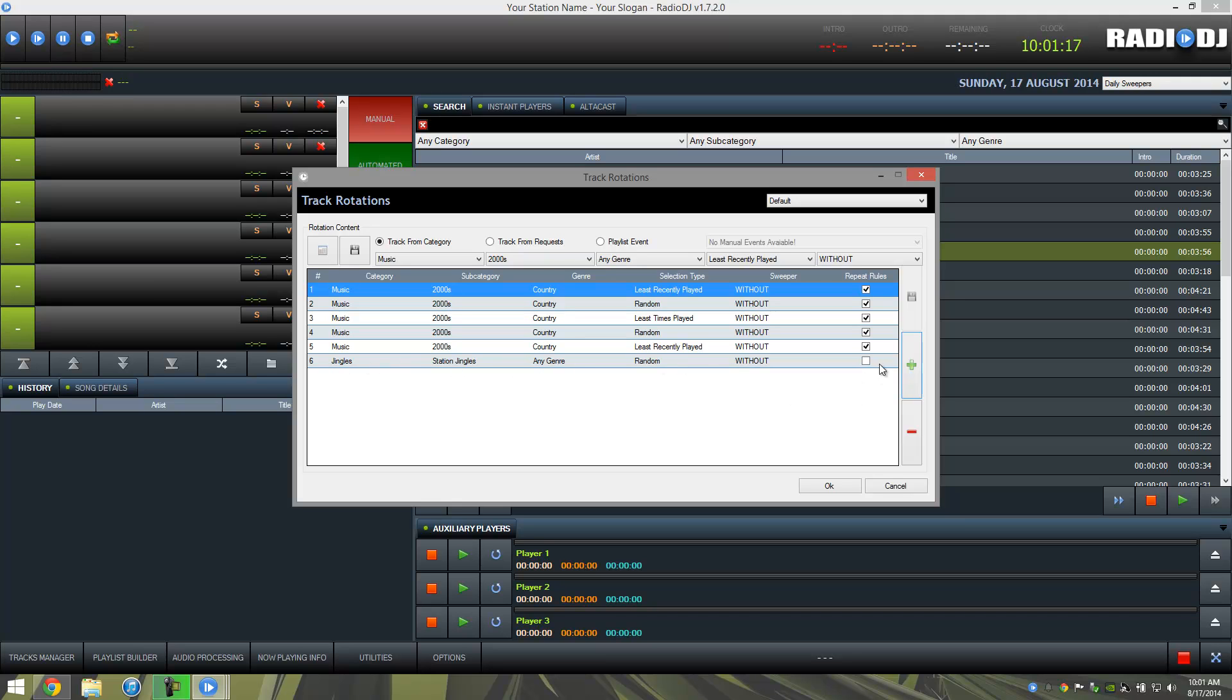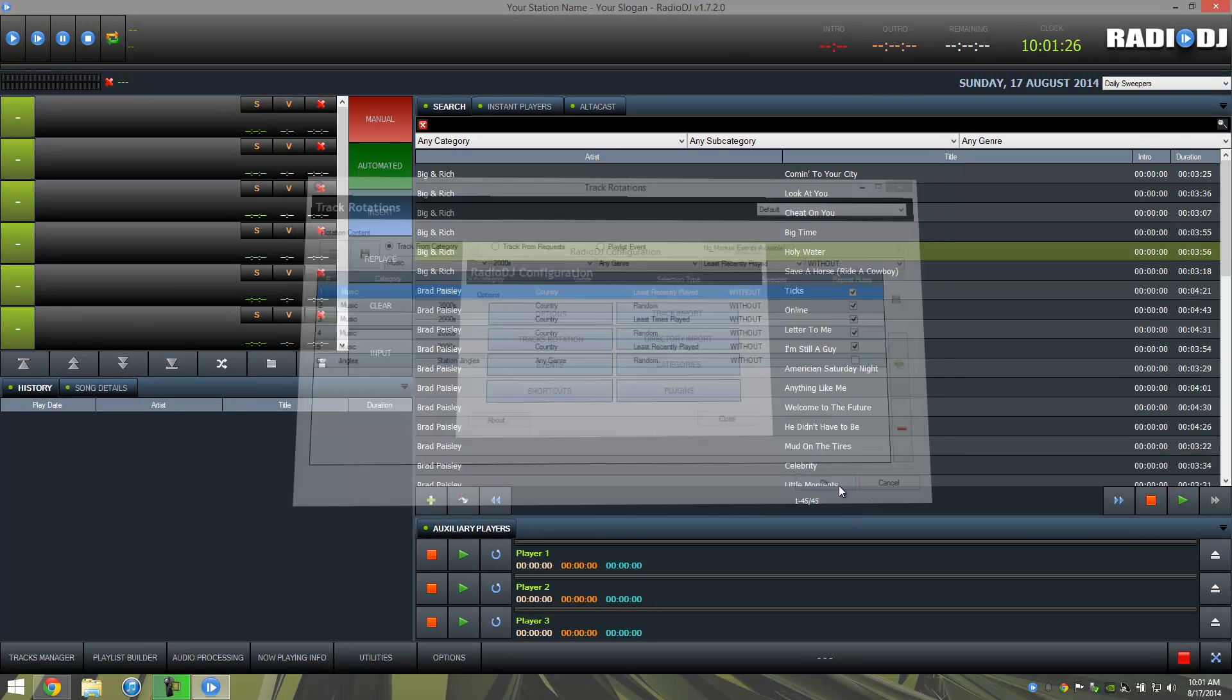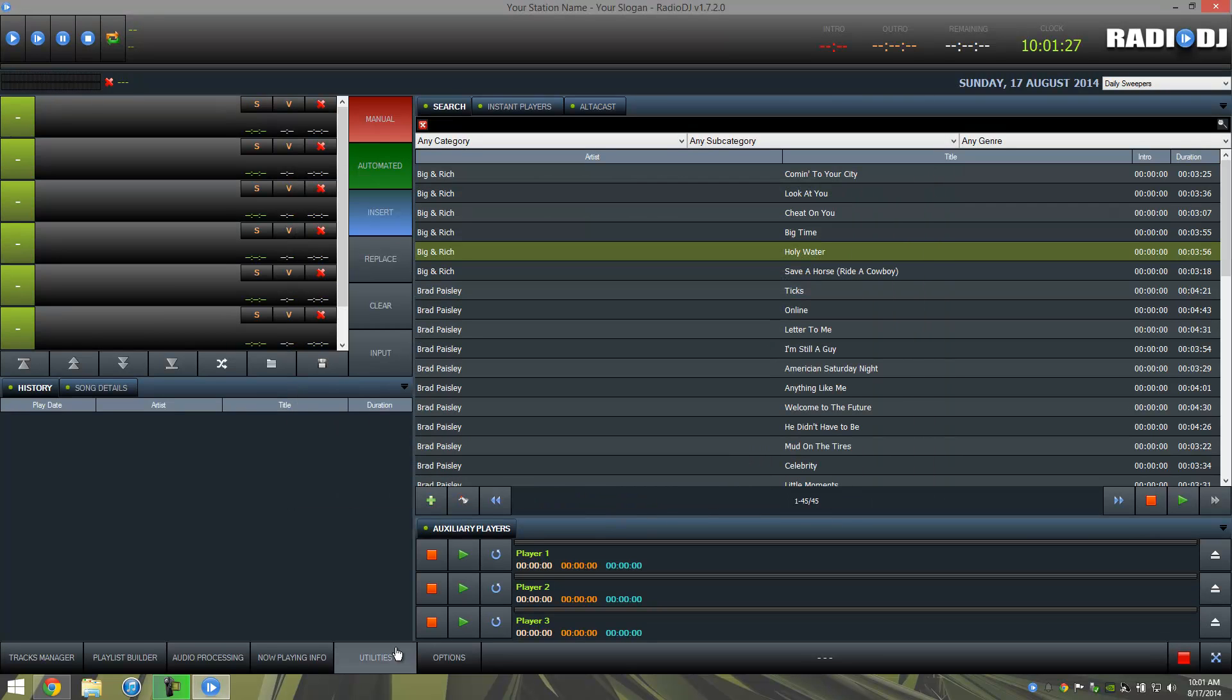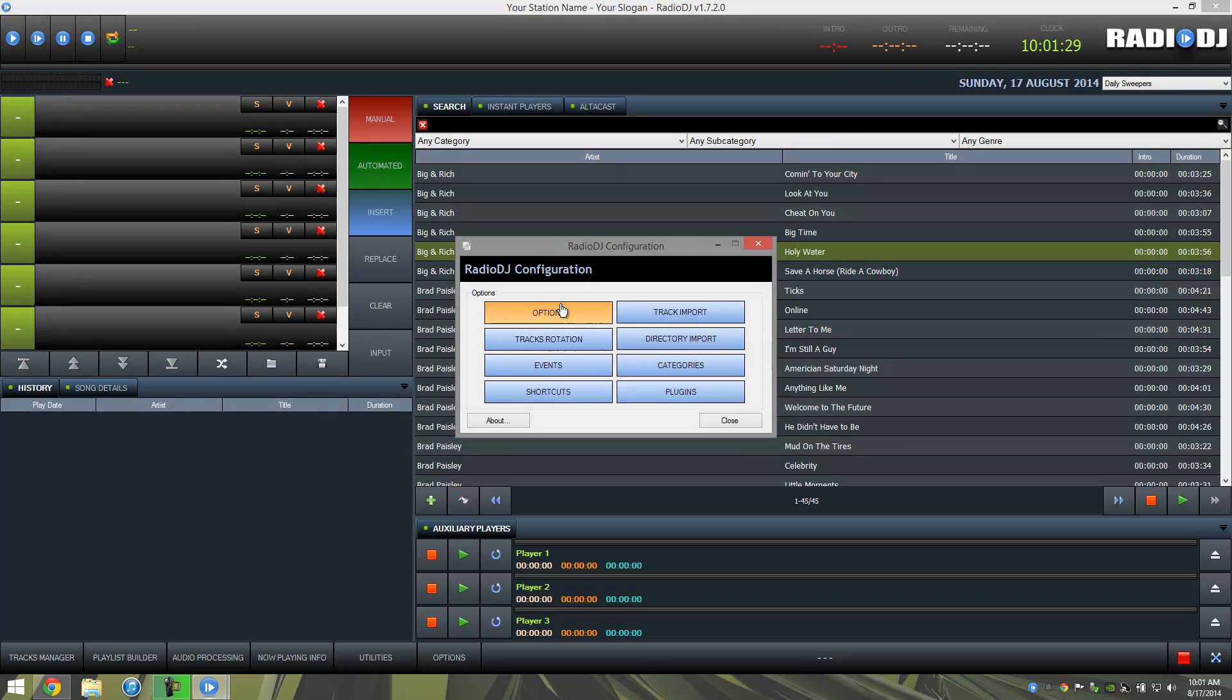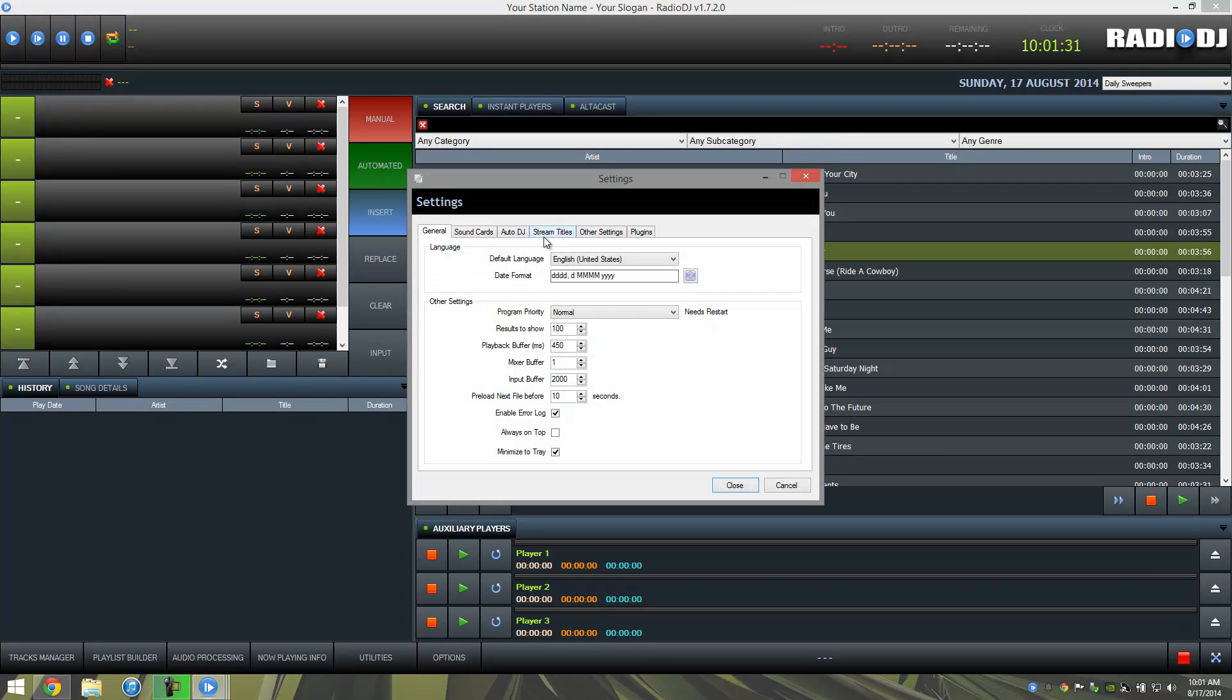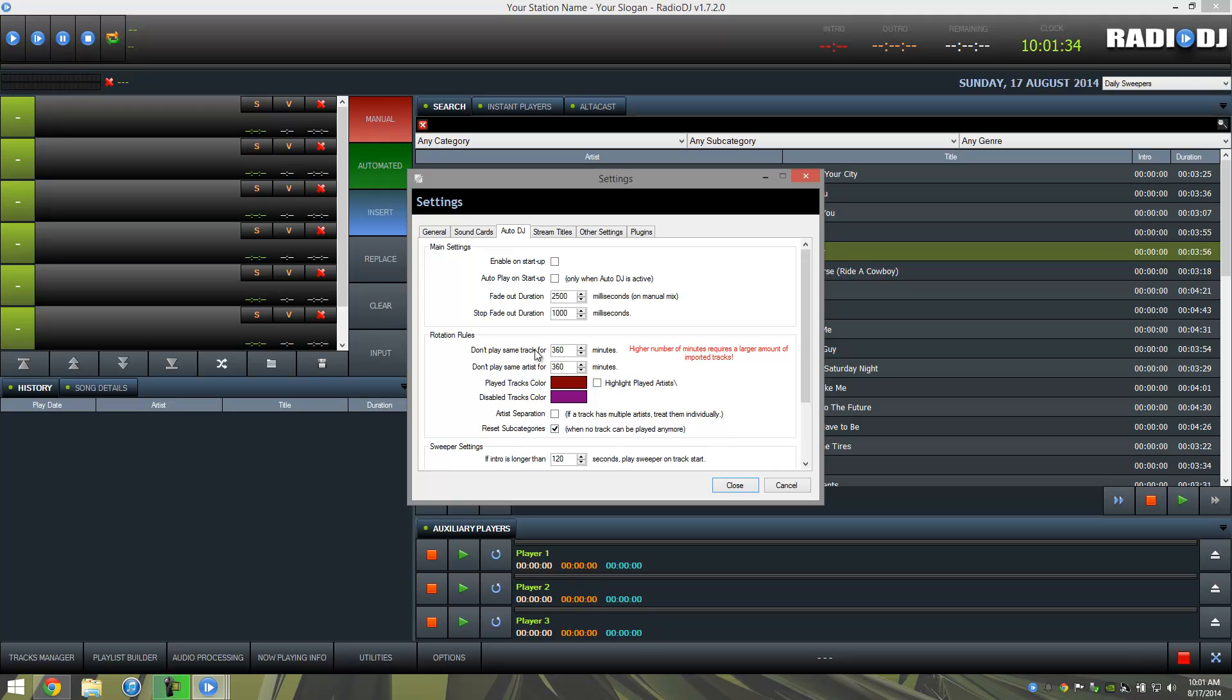And if you notice, the repeat rules are unchecked here. And we're going to briefly open up the repeat rules section, and I'll show you what that means. So let's go ahead and for now press okay, and then we're going to go back into options, and then options again. We'll go over to the auto DJ tab, and here's where they're talking about these repeat rules.